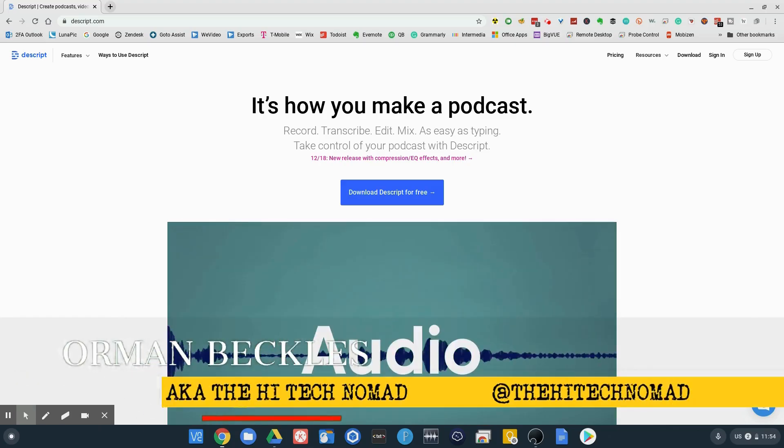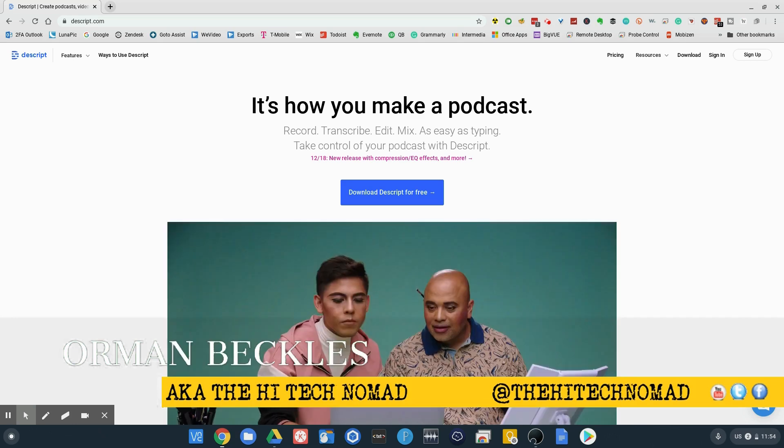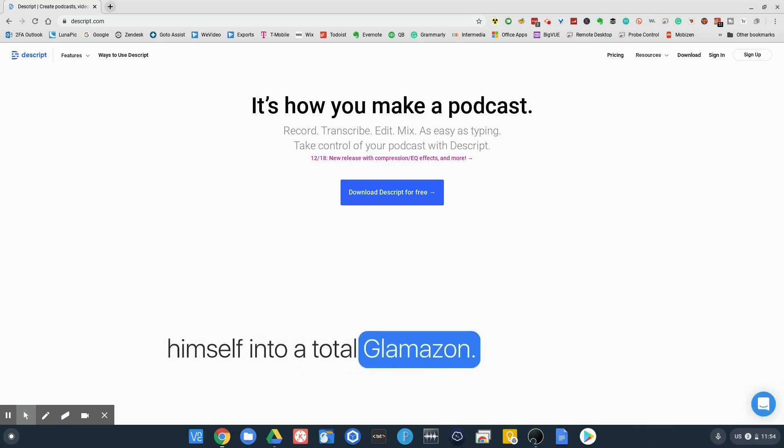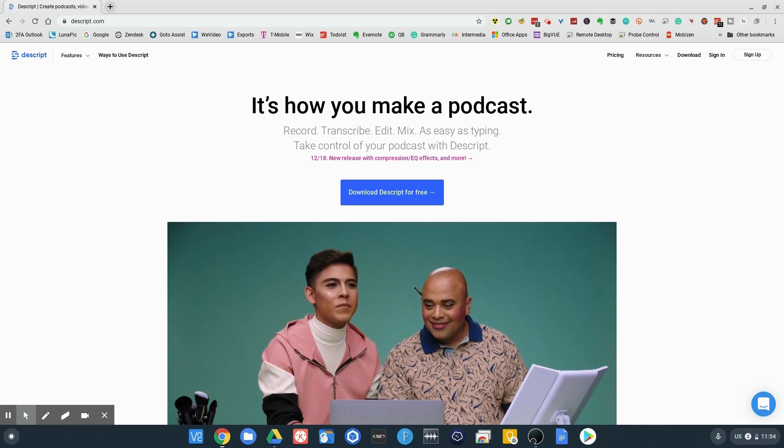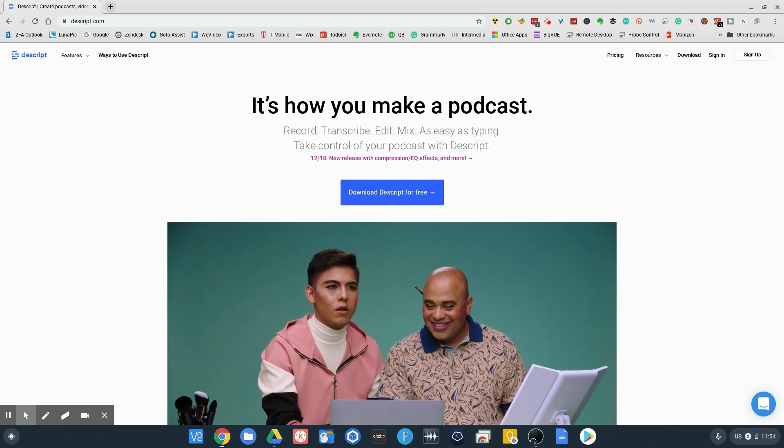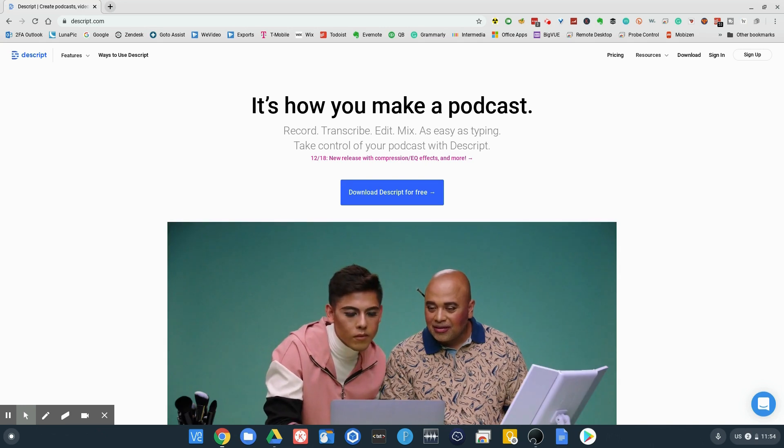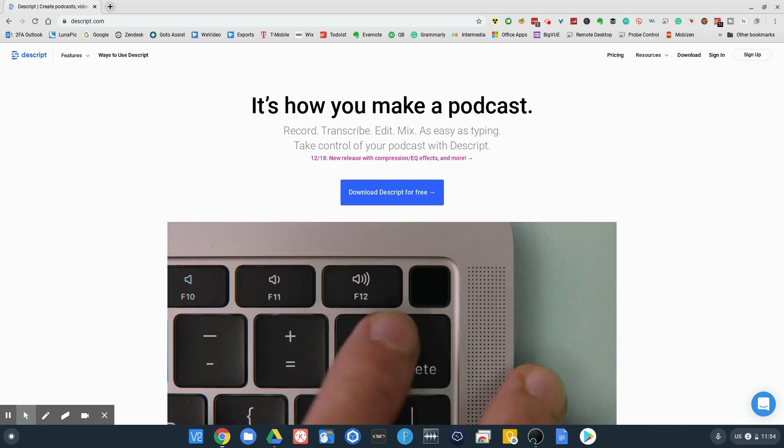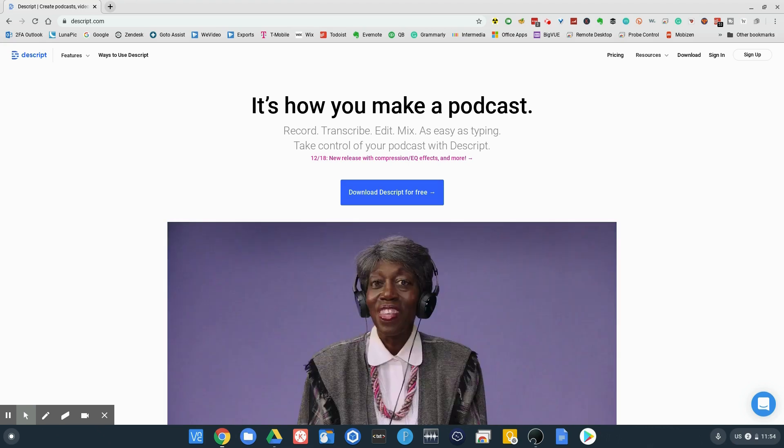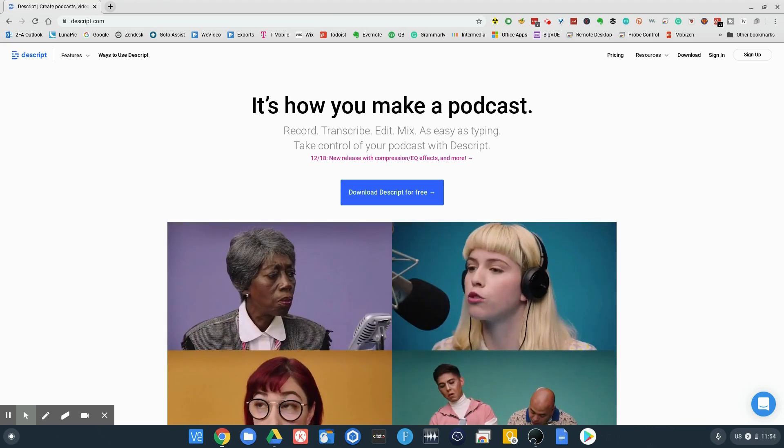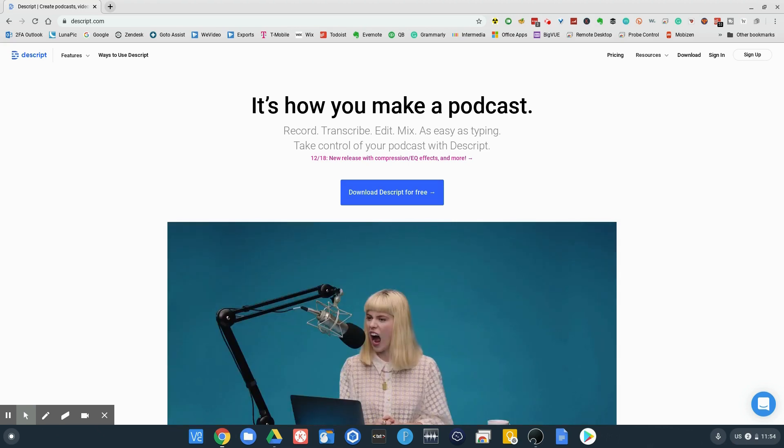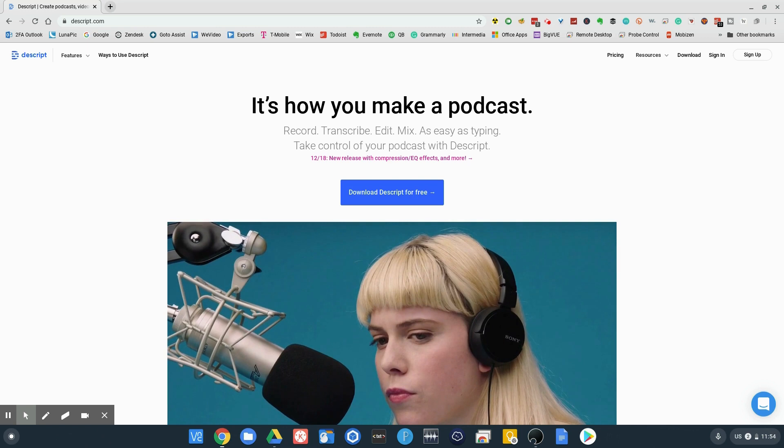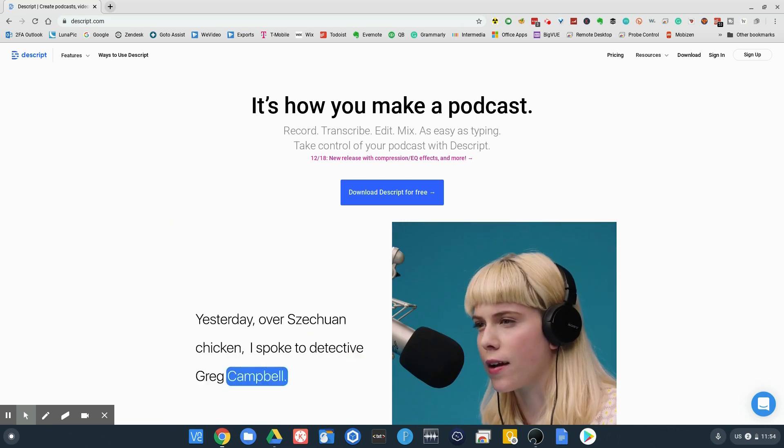The Hitech Nomad here, and today we're going to take a look at the overdub feature of Descript. I'll put a link to the original video I did on Descript, which is just a fantastic program. I don't know why everybody hasn't jumped on this thing. It's $10 a month, and it allows you to take video or audio and edit it the same as you would edit a text file.